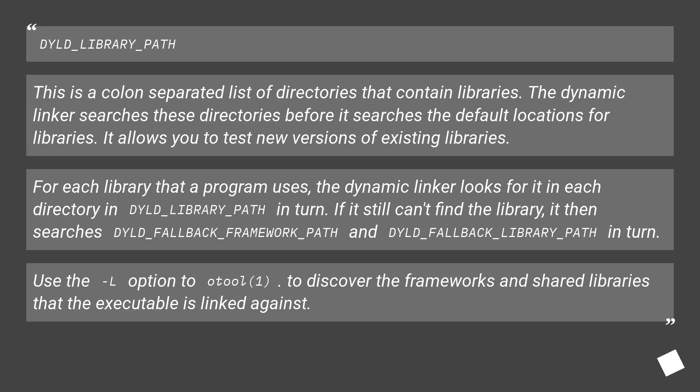DYLD_LIBRARY_PATH. This is a colon-separated list of directories that contain libraries.